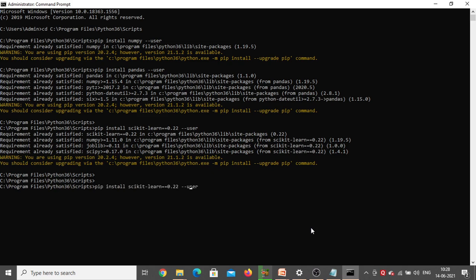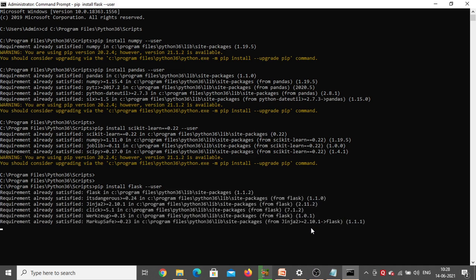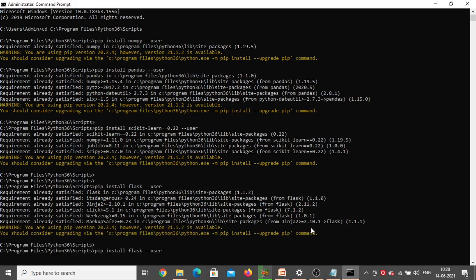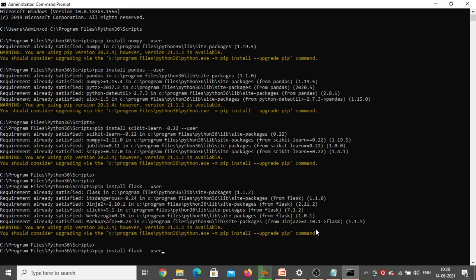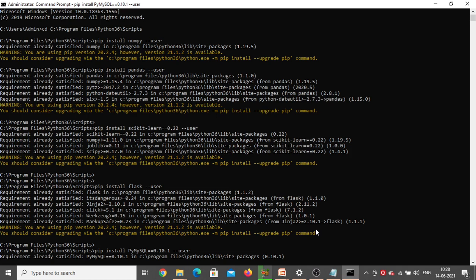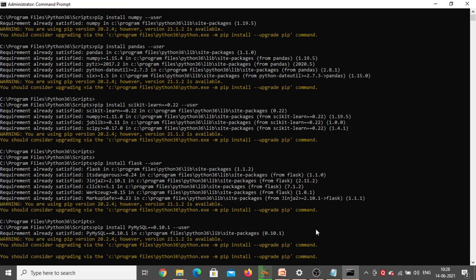Next, install Flask. The command is: pip install flask --user. Click Enter. Requirement already satisfied — Flask is also already there in my system. Next, install PyMySQL — this particular version only needs to be installed. Copy the entire PyMySQL line from the requirements file, go back to the command prompt, type pip install, paste it with the version, and add --user. Click Enter. Requirement already satisfied — PyMySQL is also already installed.